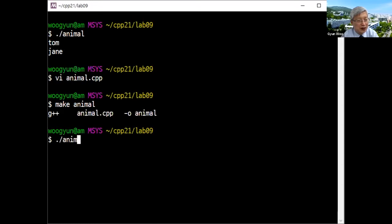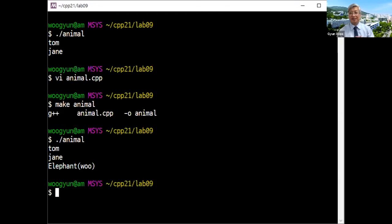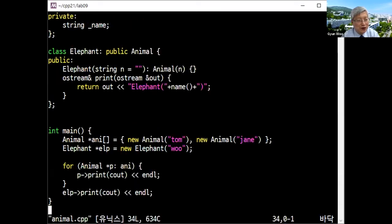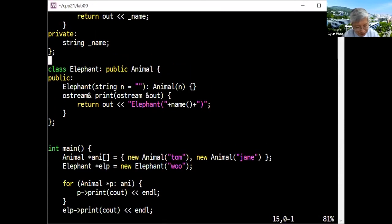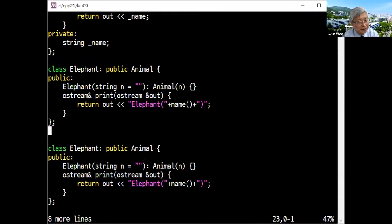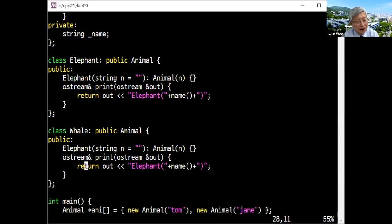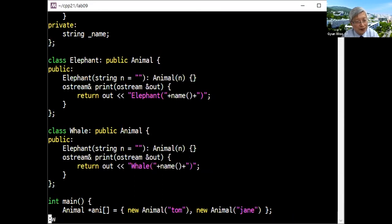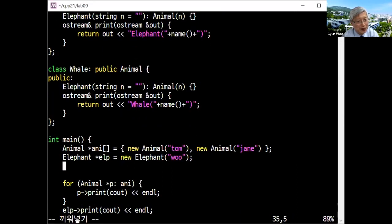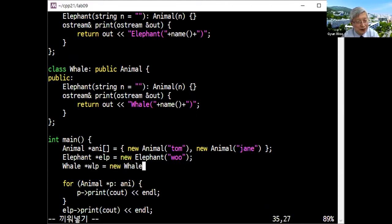Compiling and executing it again — Elephant is printed. That seems good. Now in animal.cpp you want to make another class, Whale, which also inherits from Animal, but rather than printing "Elephant" it prints "Whale" around the name. You'd like to make a whale pointer wlp = new Whale("Lady").